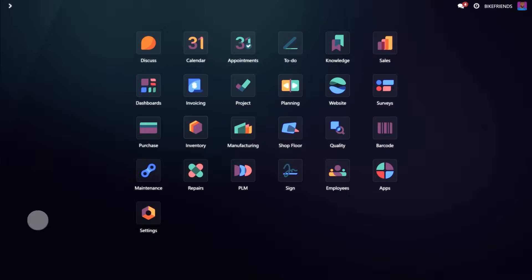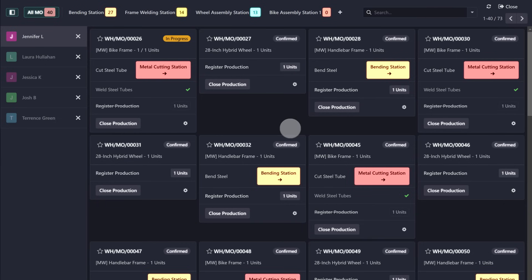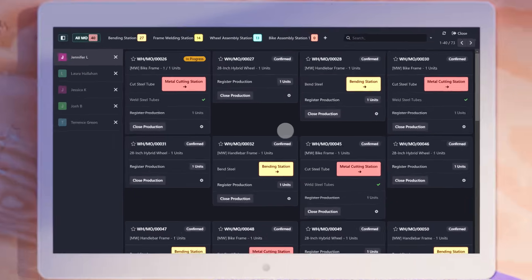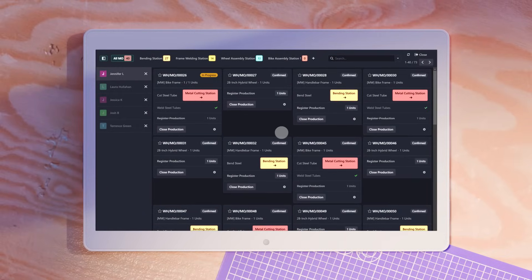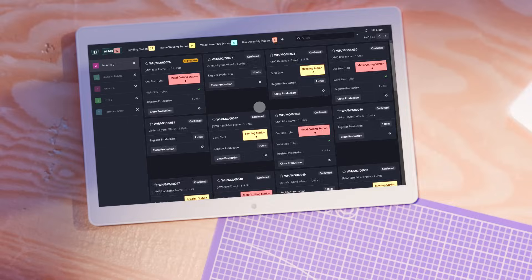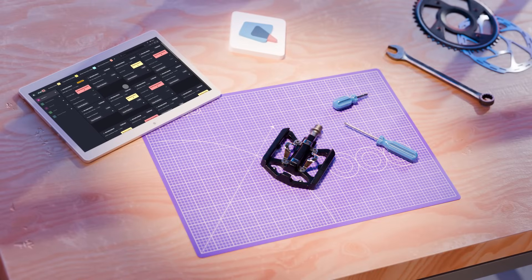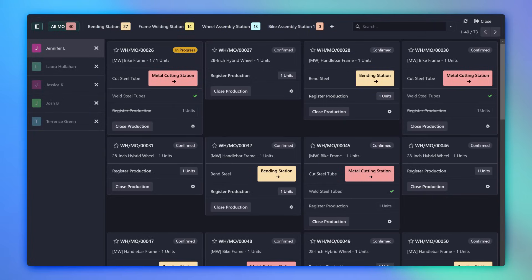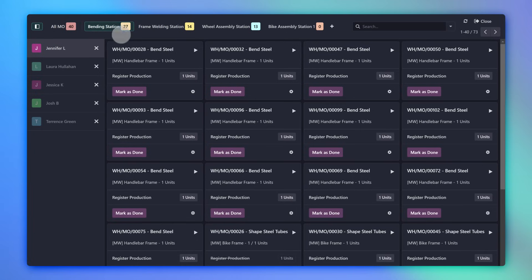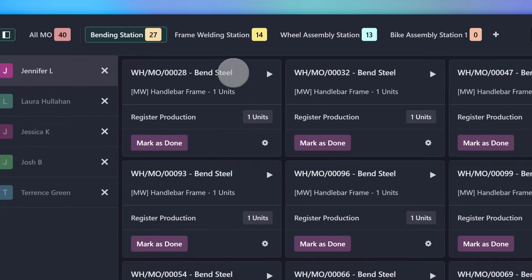With the sub-assembly set up, we jump into our production view within the shop floor module, a kiosk app specially designed to work well with the tablets used by our production team. From the main page, I can see all of our MOs that are ready to start, while the page for each work center shows the work orders assigned to it.